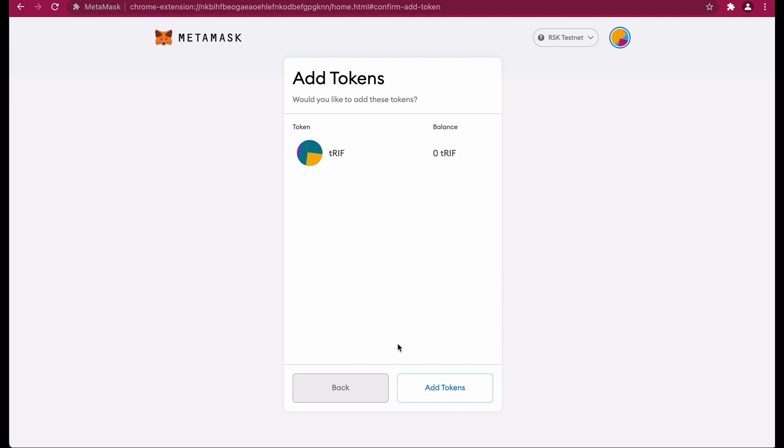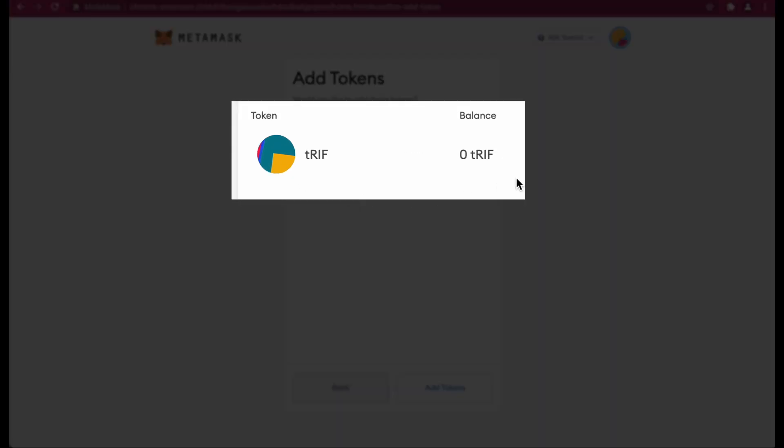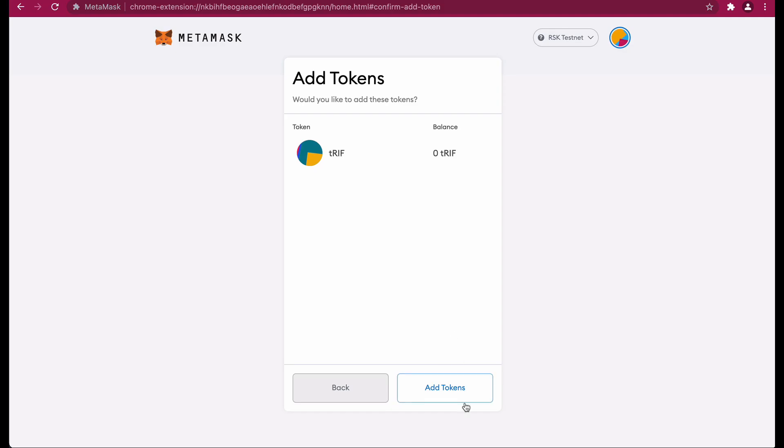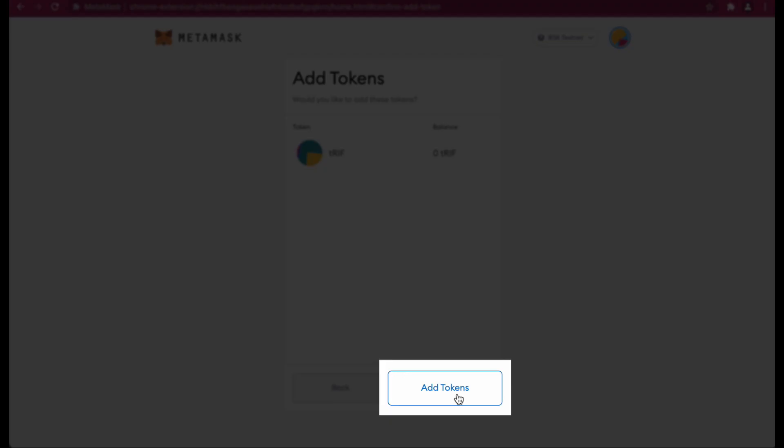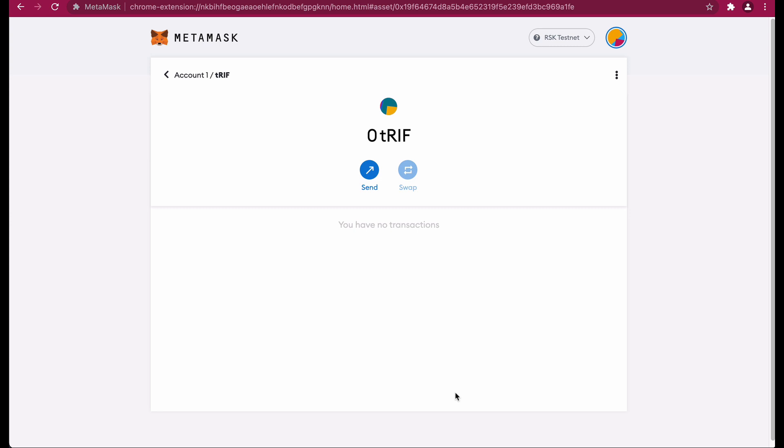Now you see the t RIFF highlighted. Click on add tokens. Voila! Now we have successfully added test RIFF tokens to our MetaMask wallet.